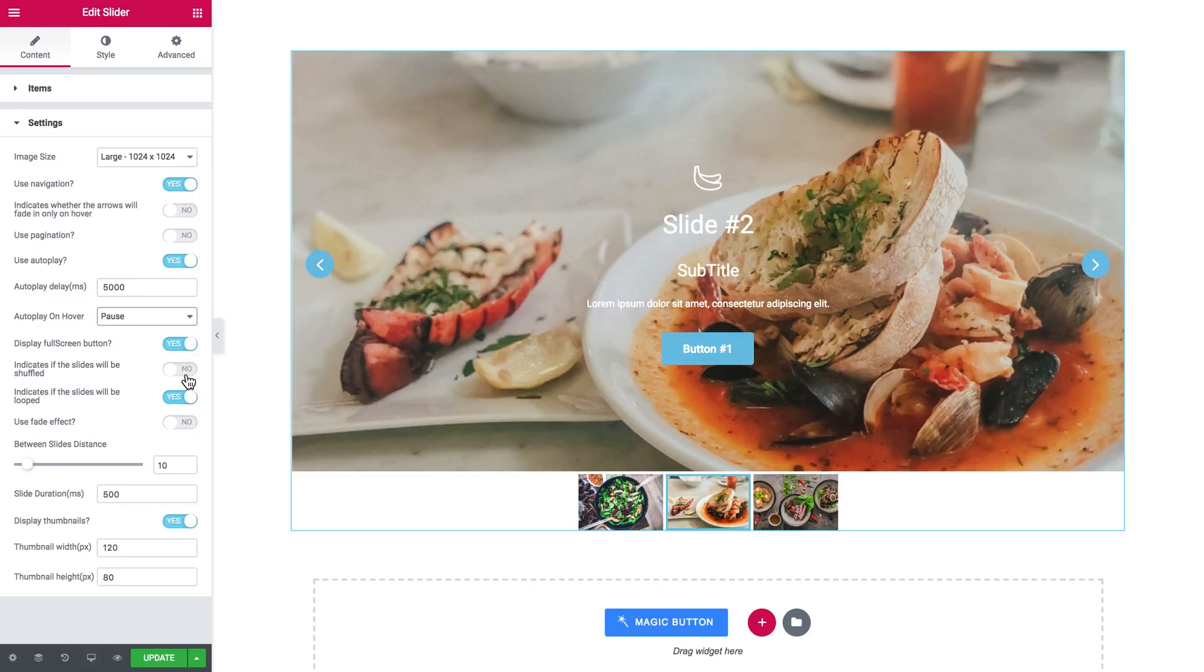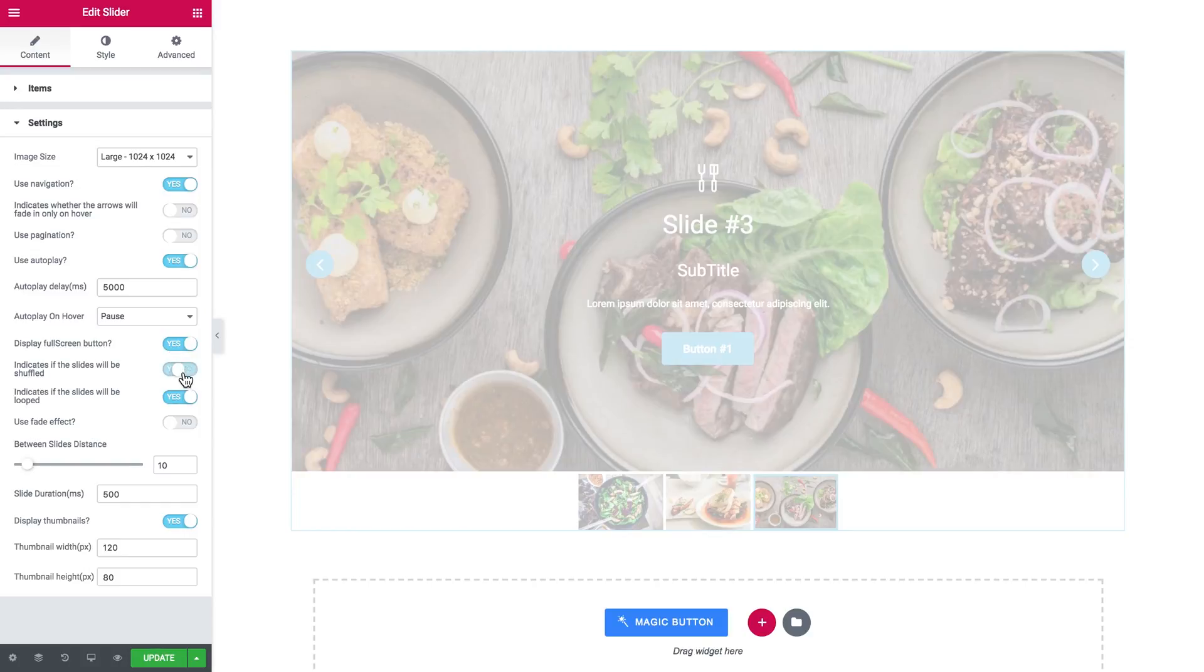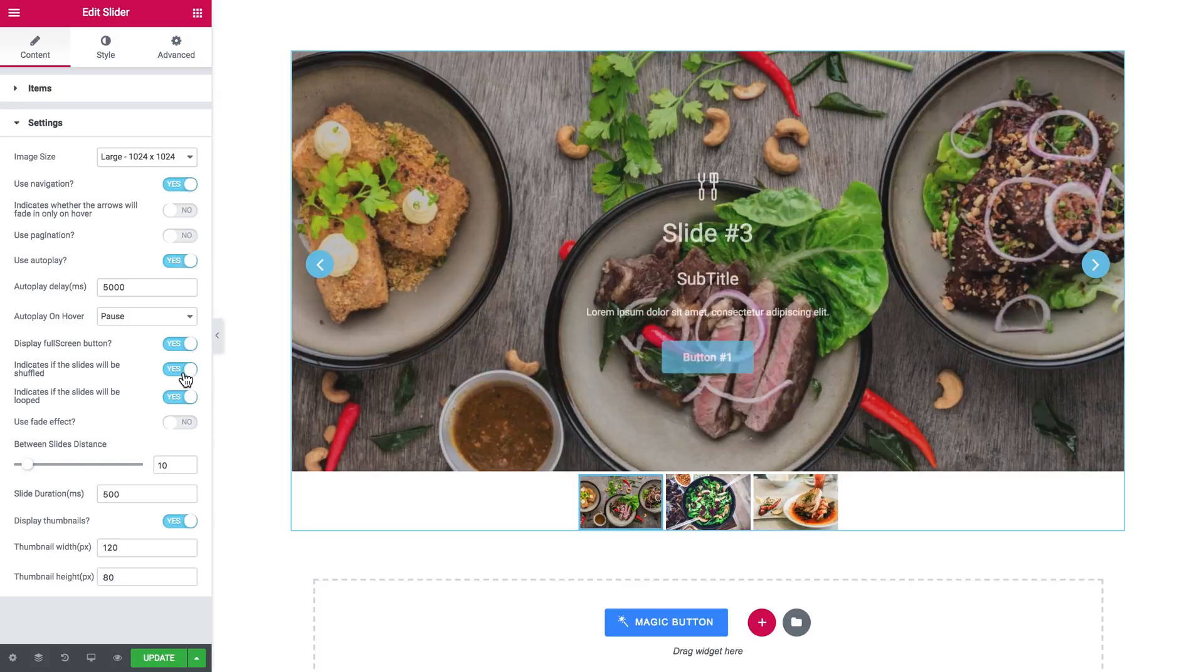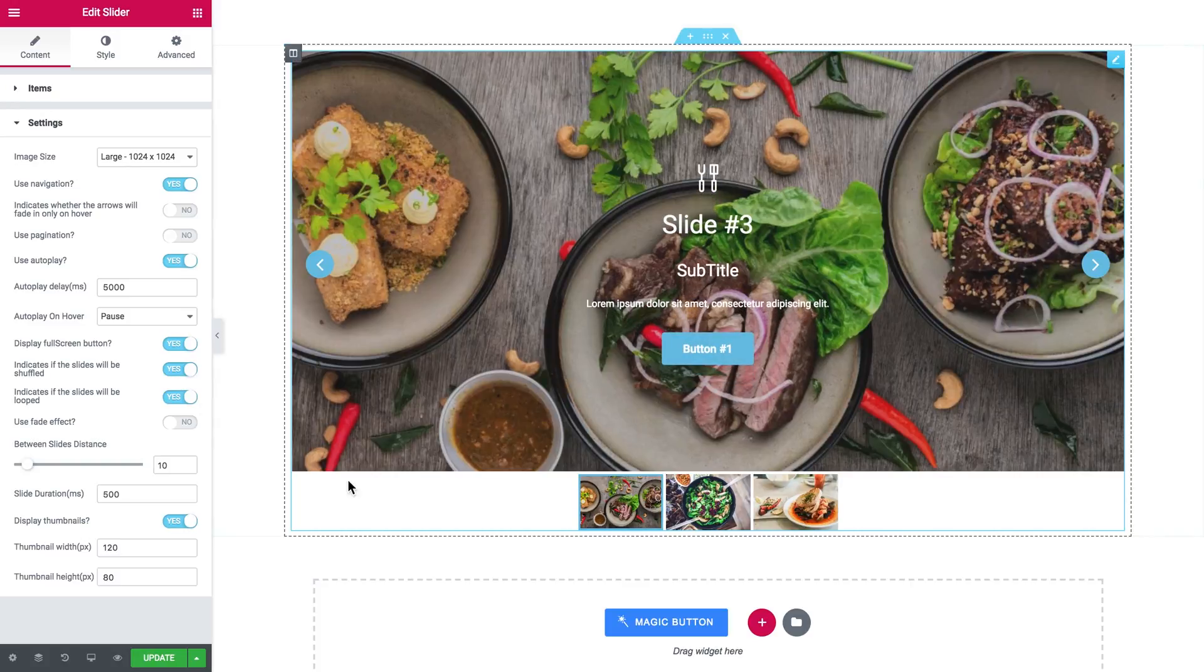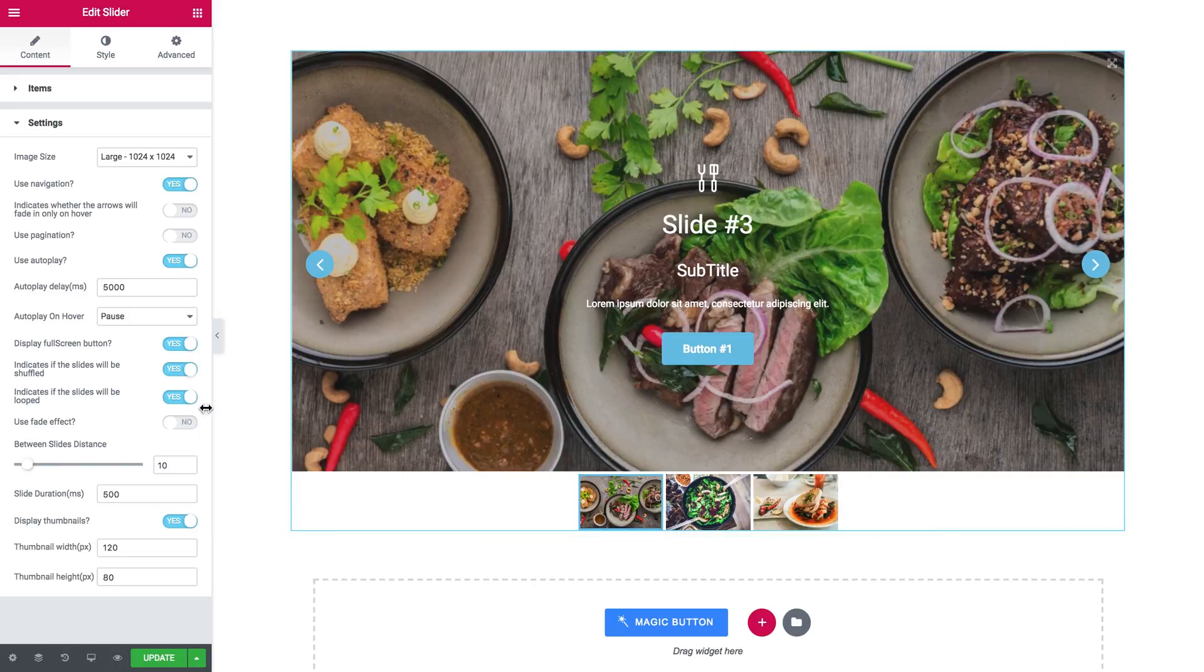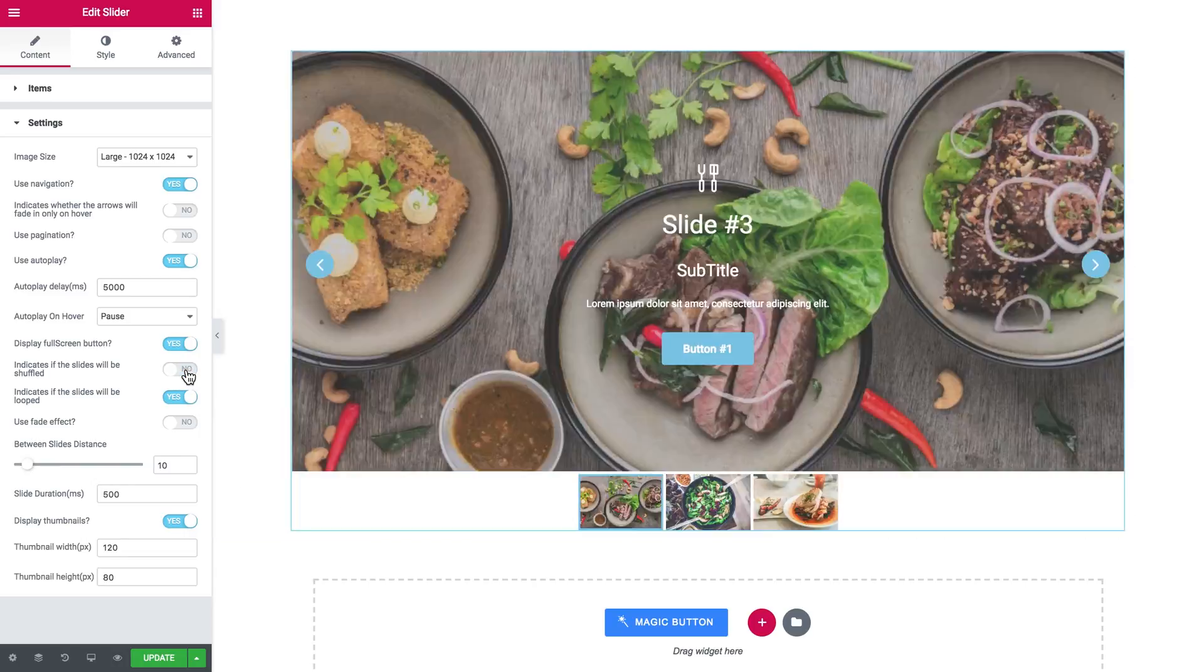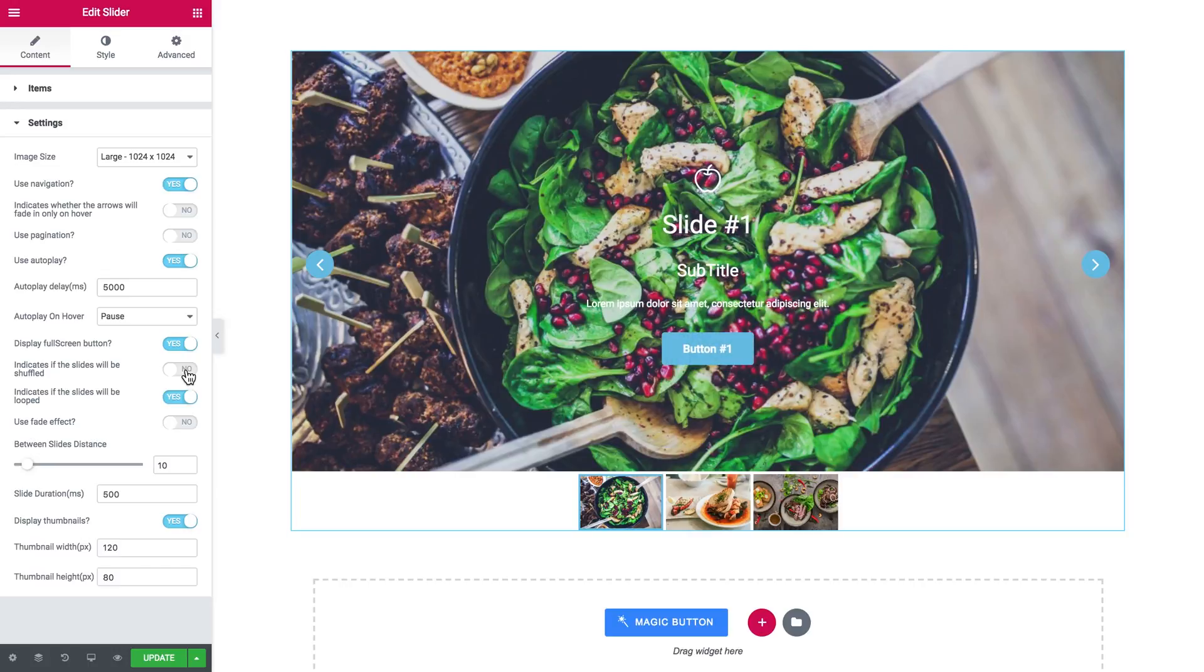So they will be shown not in the order that you have added them here in the items tab, but they will be shuffled and the order will be changed to random. So here you toggle this to yes if you want your slider to loop infinitely.